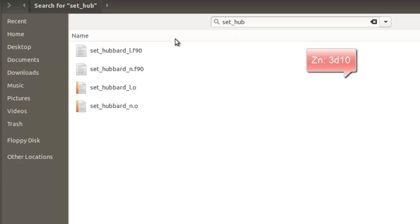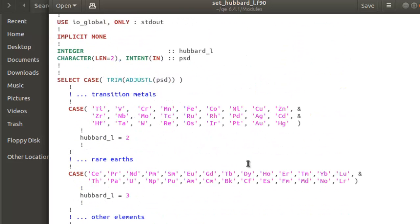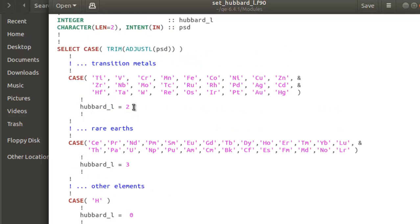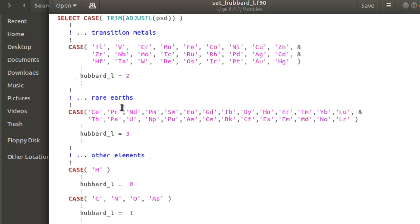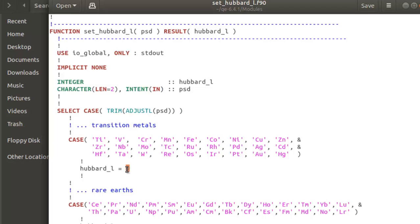We need all three pieces of information for our atoms: whether we are applying the Hubbard correction on the p, s, or d orbital electrons. Opening set_hubbard_l, you'll find many elements already configured in Quantum ESPRESSO with the angular momentum value L corresponding to the orbital. For transition metals the Hubbard correction is applied to L=2, which is the d orbital. Zn is already configured with its 3d10 electrons.